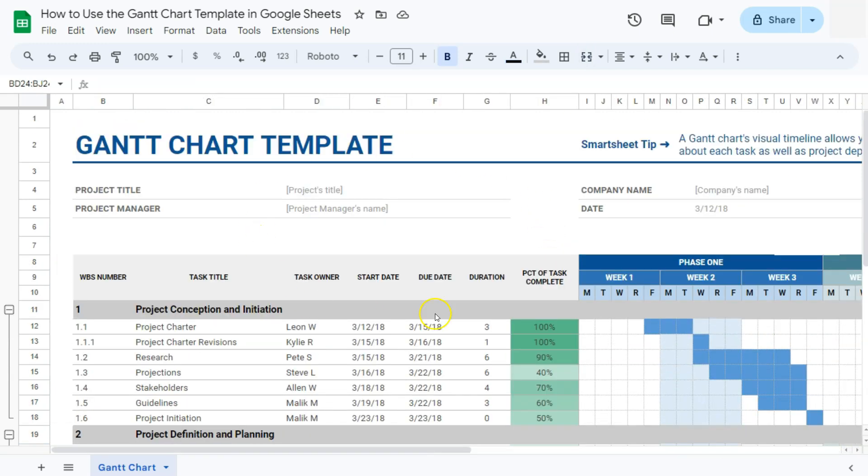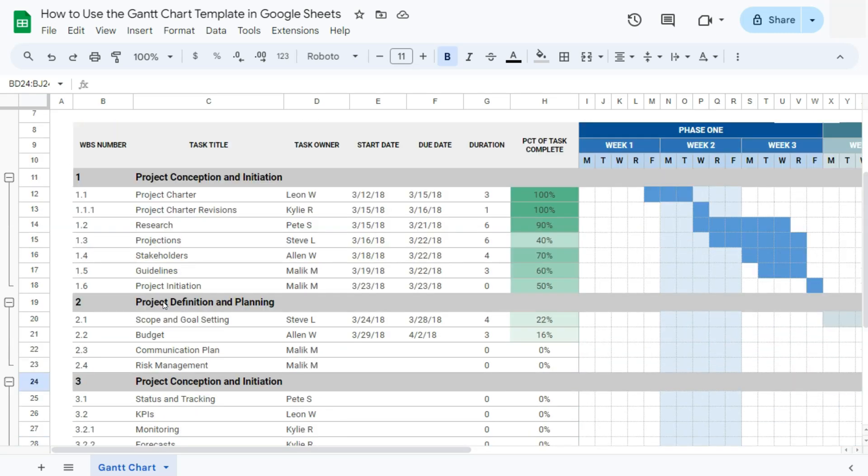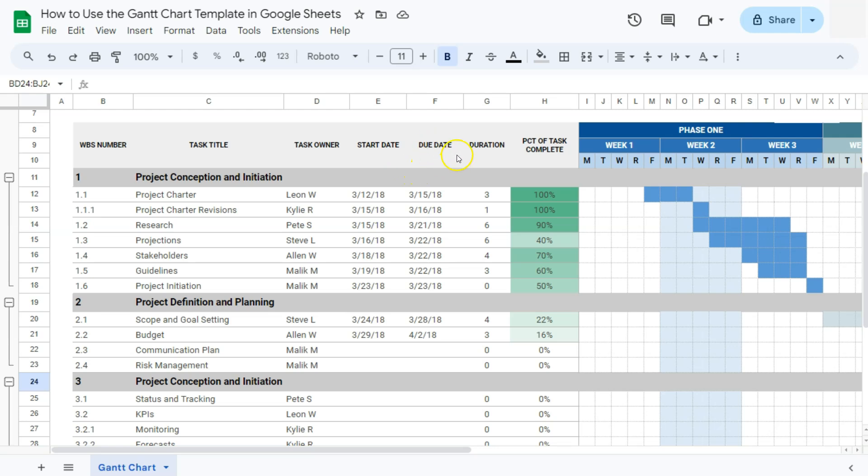On the left hand side of our Gantt chart, you'll see the list of tasks and activities that need to be completed for the project. Each task is typically associated with a row, and the tasks are ordered based on when they need to be started or completed. That's your start date and your due date.